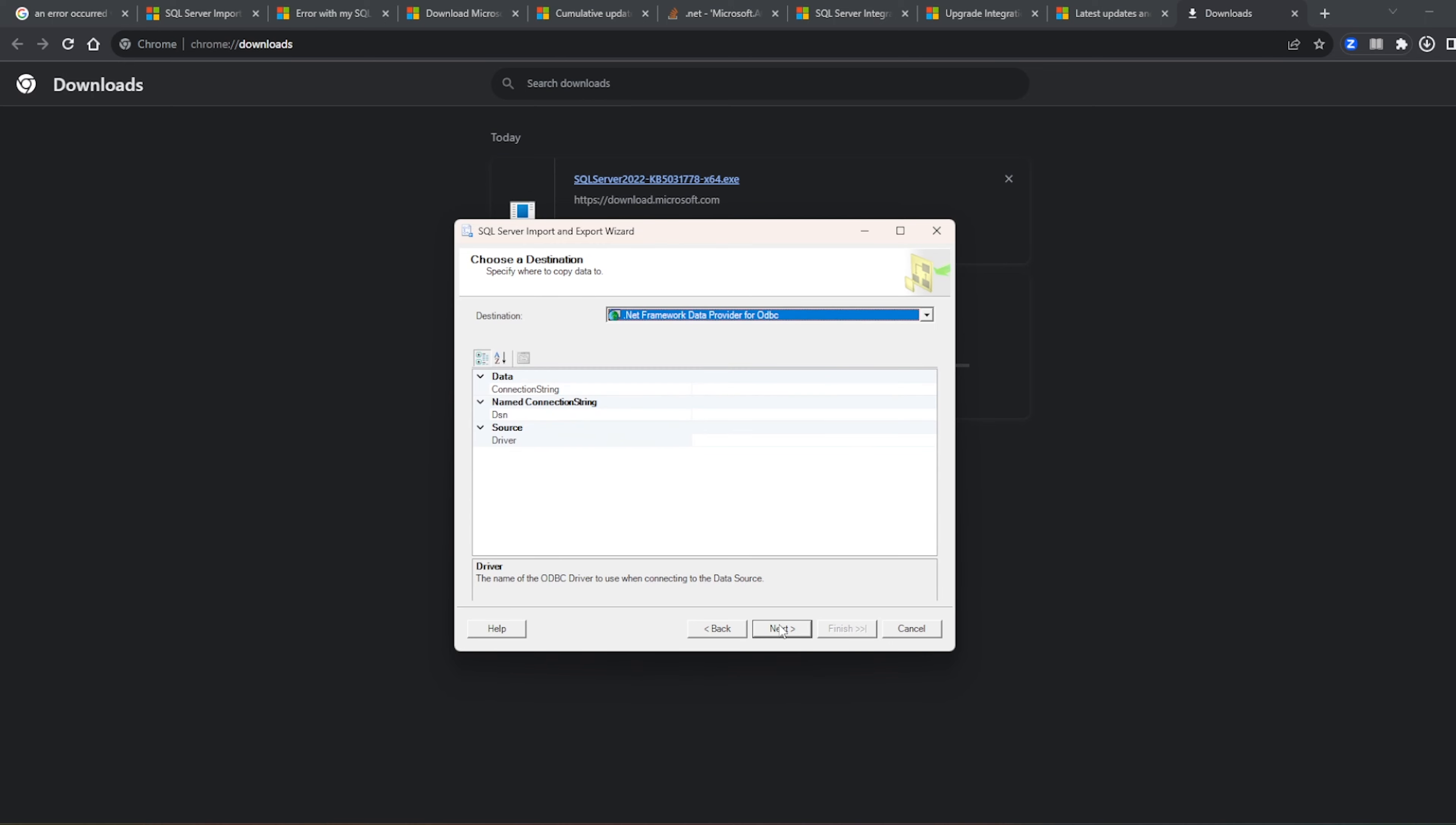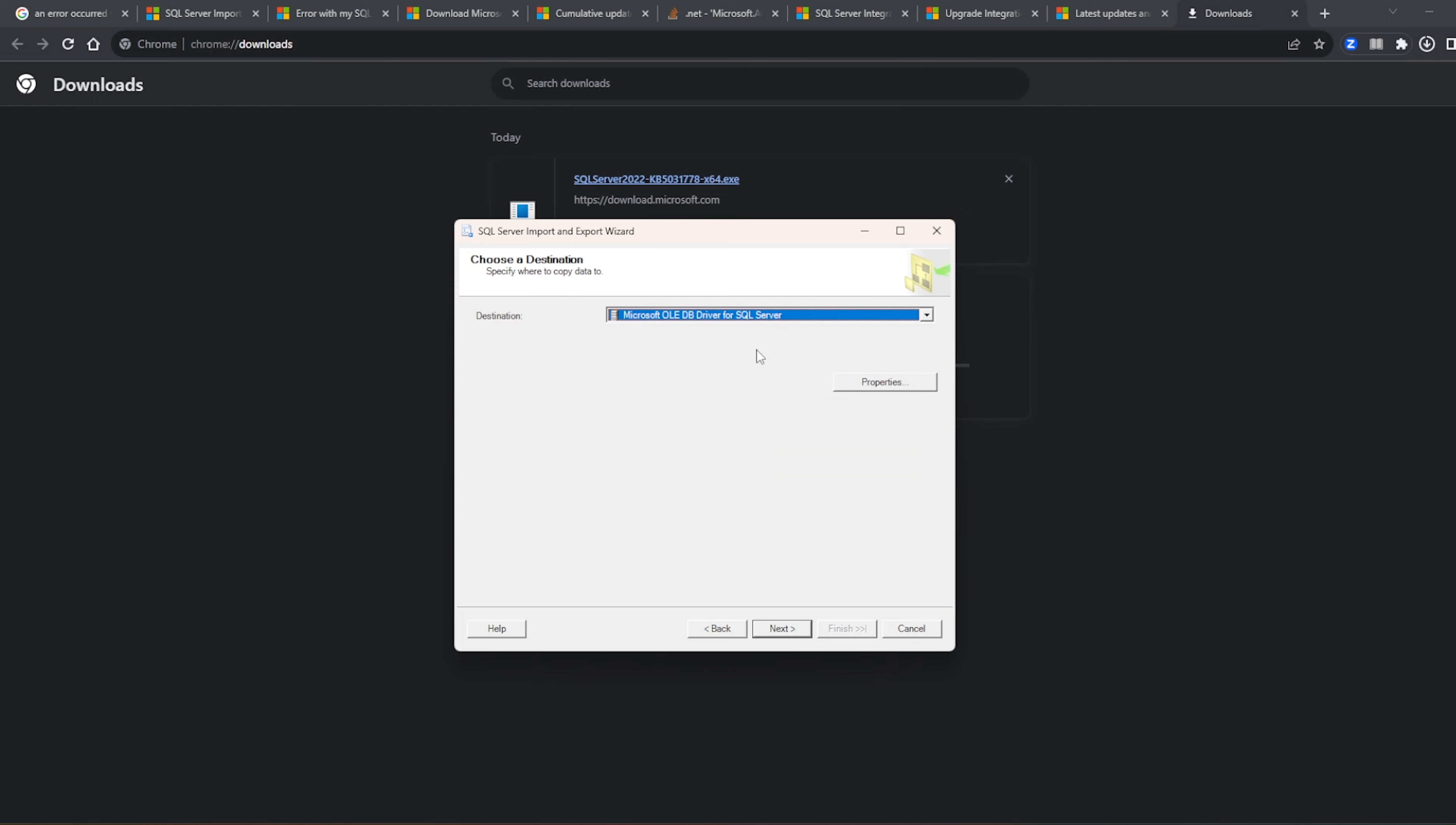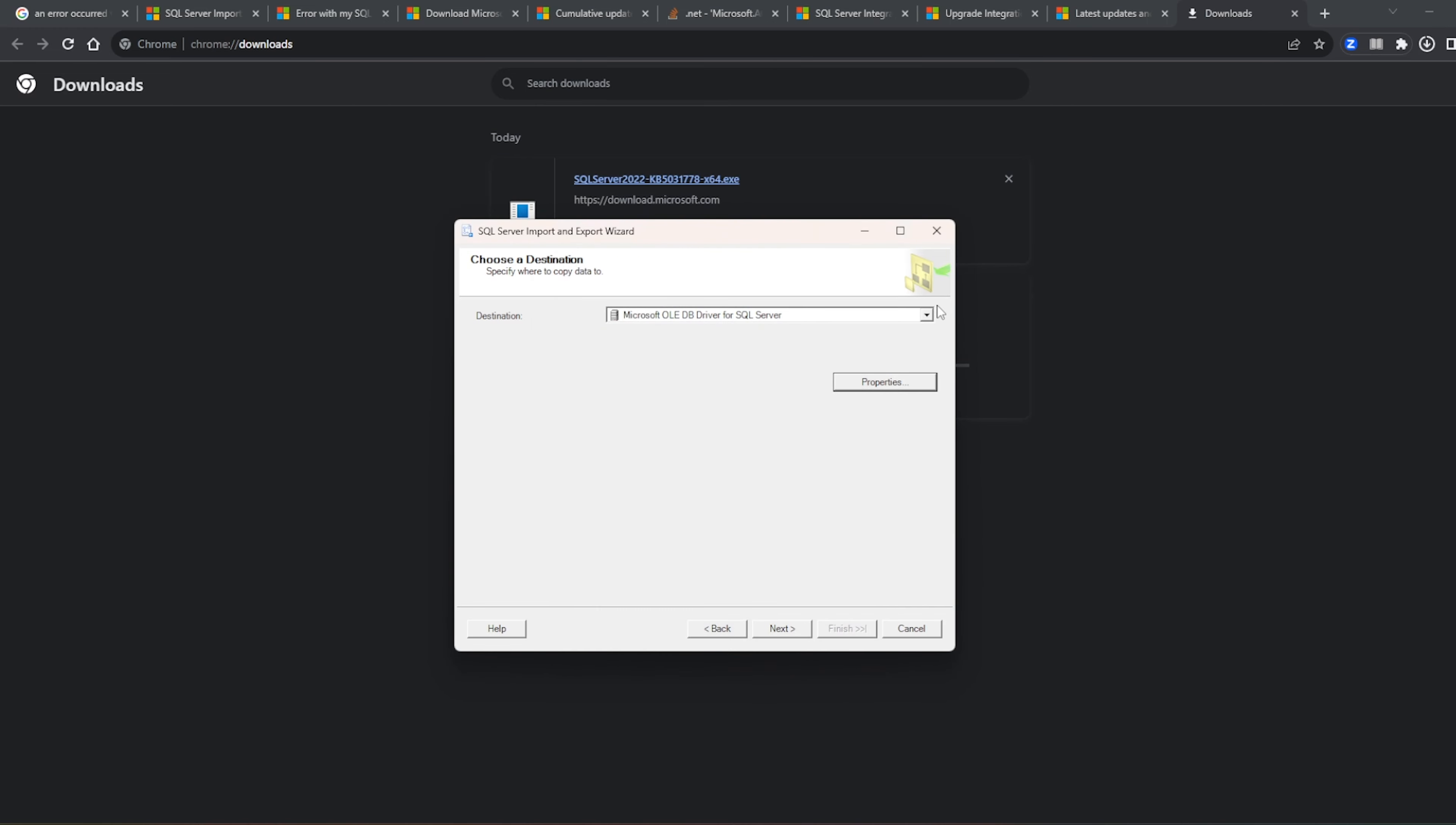So now what we are doing, choose a destination. So name of the ODBC driver to use when connecting to the data source. Let's keep it, so integrates OLEDB server. Next, just trying this. So let's see, ah so not the one. Next.